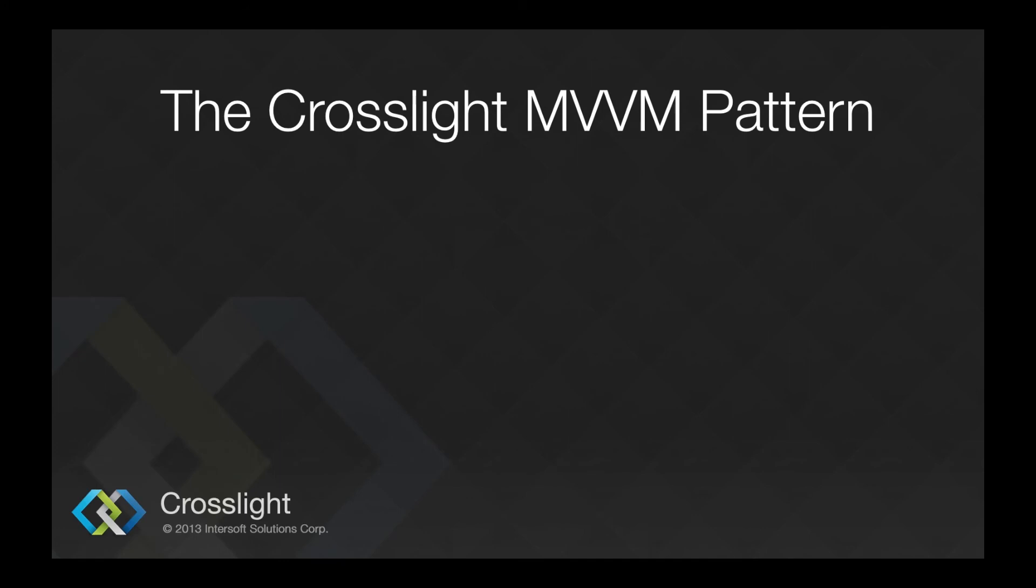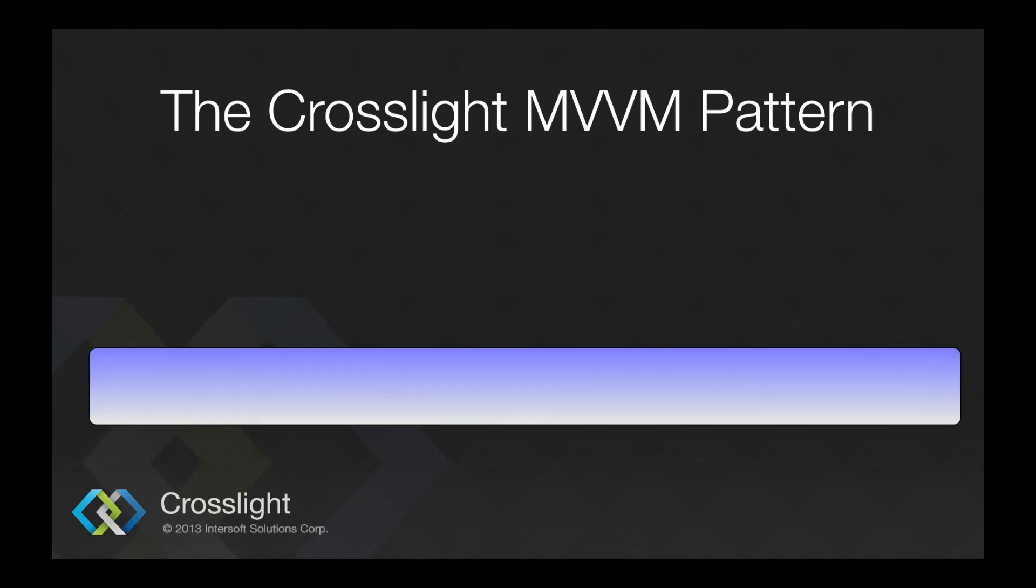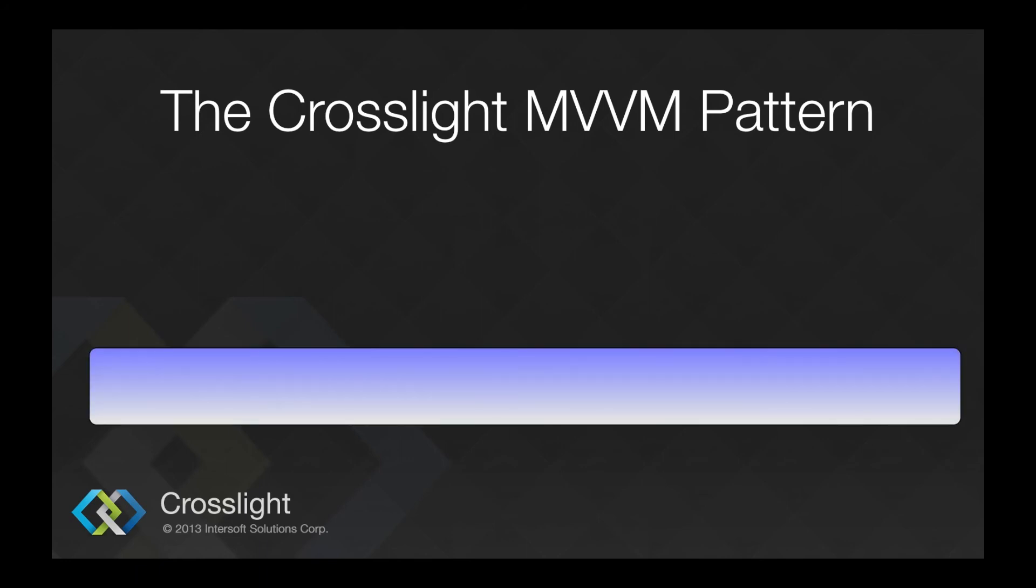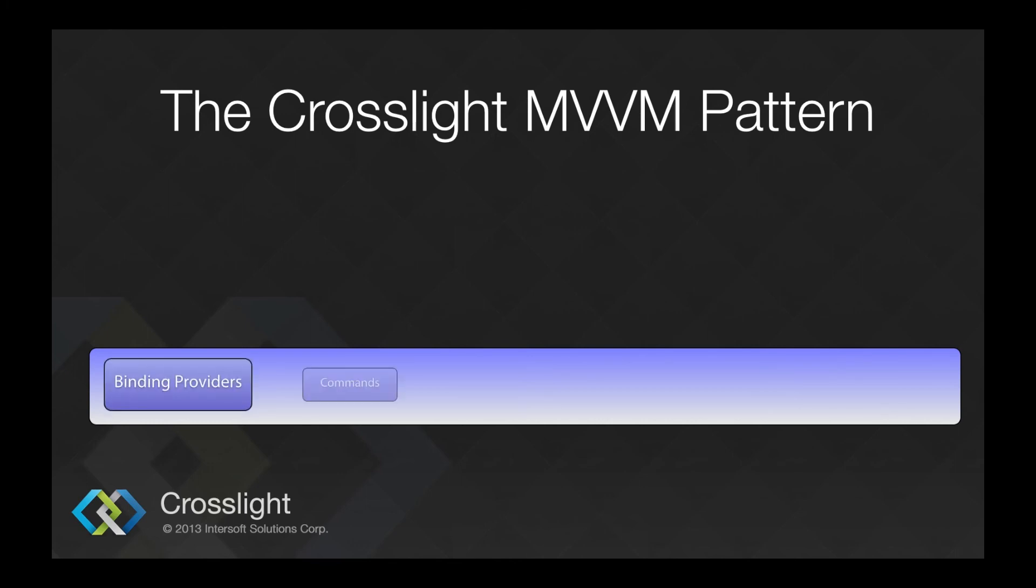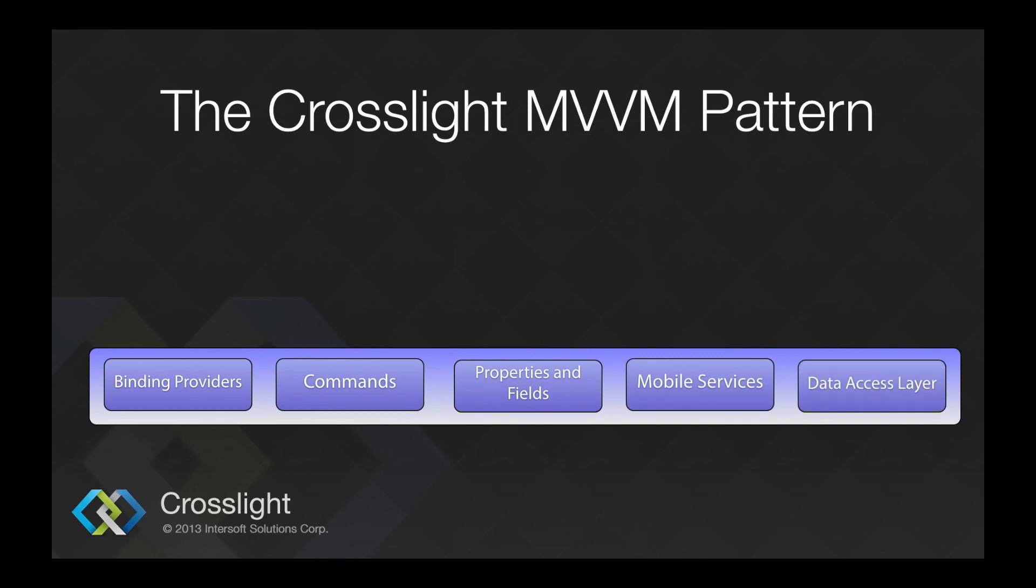So, to sum it up, general overview of the MVVM pattern used in Crosslight applications consists of the view model layer, which is a shared core project consisting of binding providers, commands, properties and fields, mobile services, and data access layers.